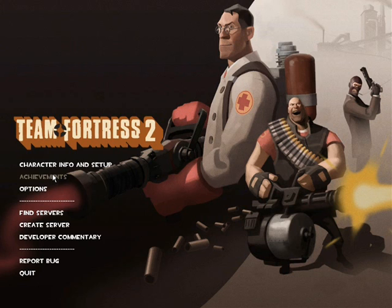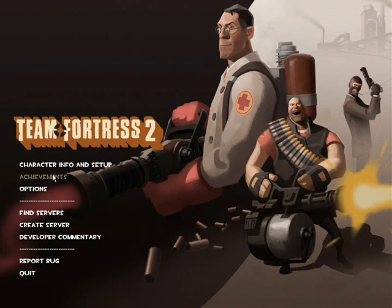Hello again everybody, it is Josh from Coupon Films, and I'm going to show you how to play Team Fortress 2 and other Steam games with a 360 controller.